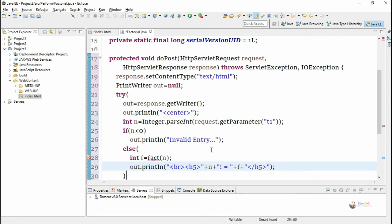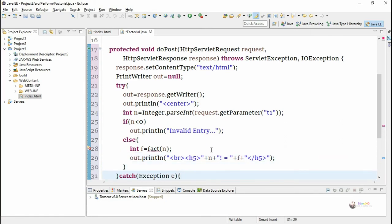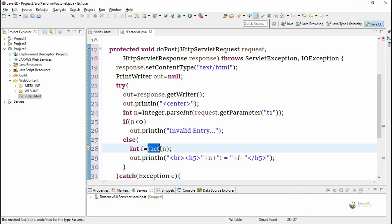Now in this program we have to define the fact function. We call the function fact but we have not yet defined the function fact which will calculate the factorial of a number.